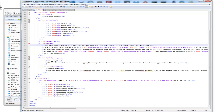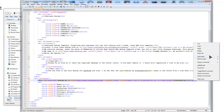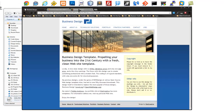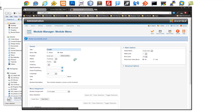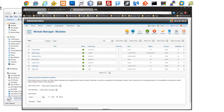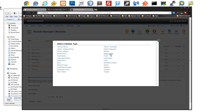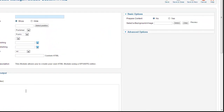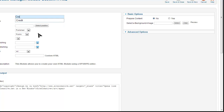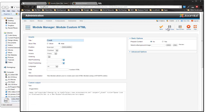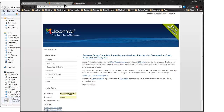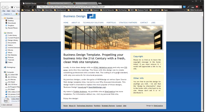I grab the span tag with the copyright credit — the backlink to the template creator — and create a new Custom HTML module called 'Credit' in the footer right position with the title hidden, showing on all pages. All modules are now set up, so I'm going to stop this video here and continue in the next part.